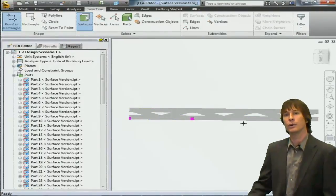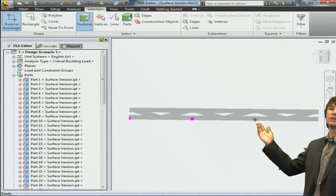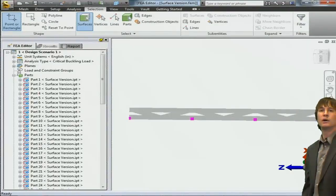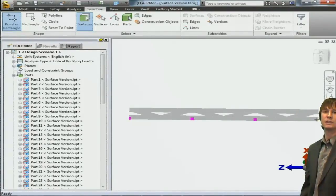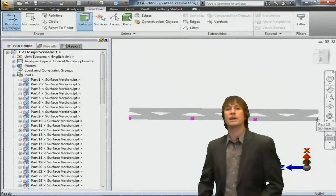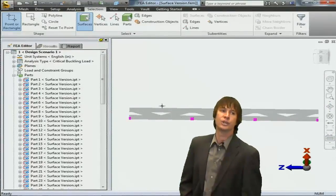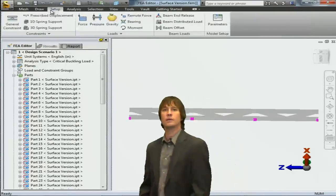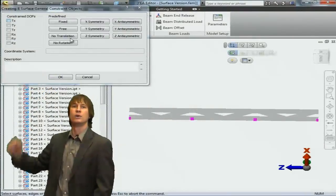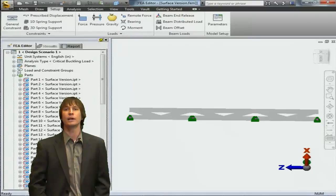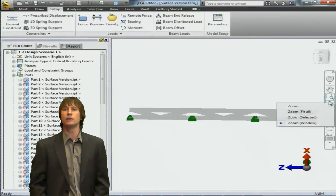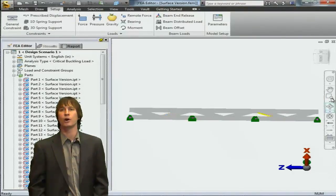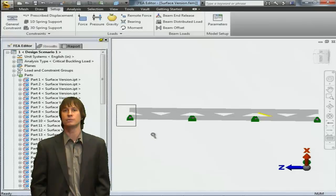We're going to go ahead and choose all four locations, selecting a total of eight surfaces, and then we're going to go to the setup tab and choose general constraints. In general constraints, we can click the fixed button, OK, and you're going to see little green triangles show up representing that our part is now fixed at those locations.